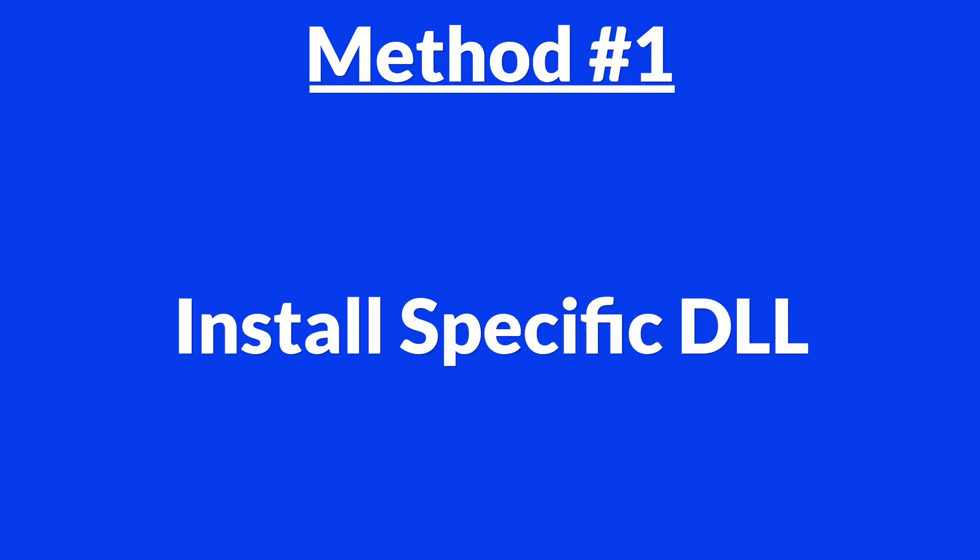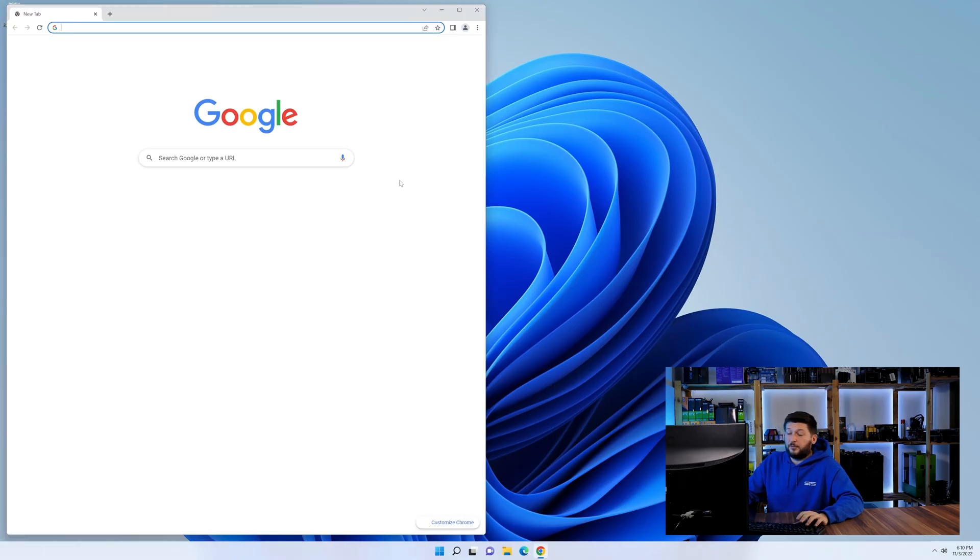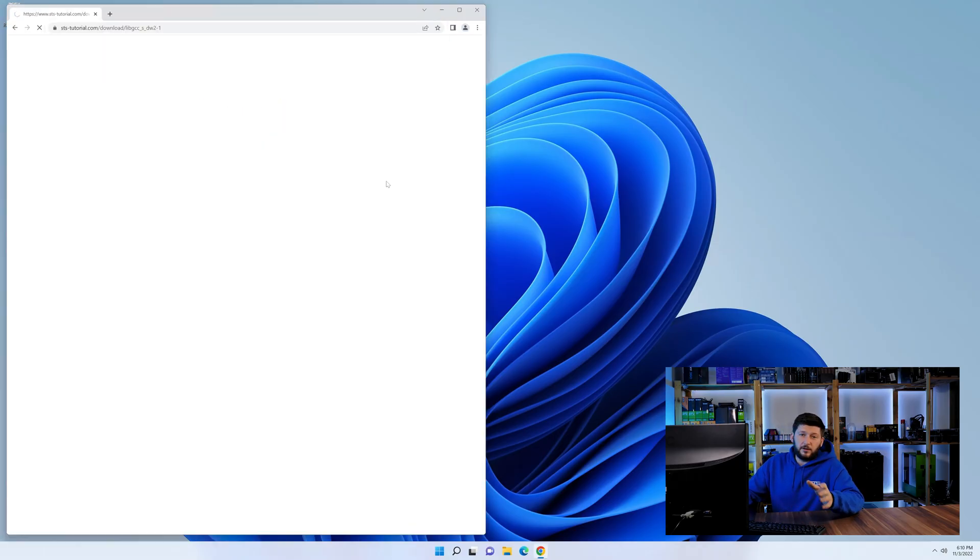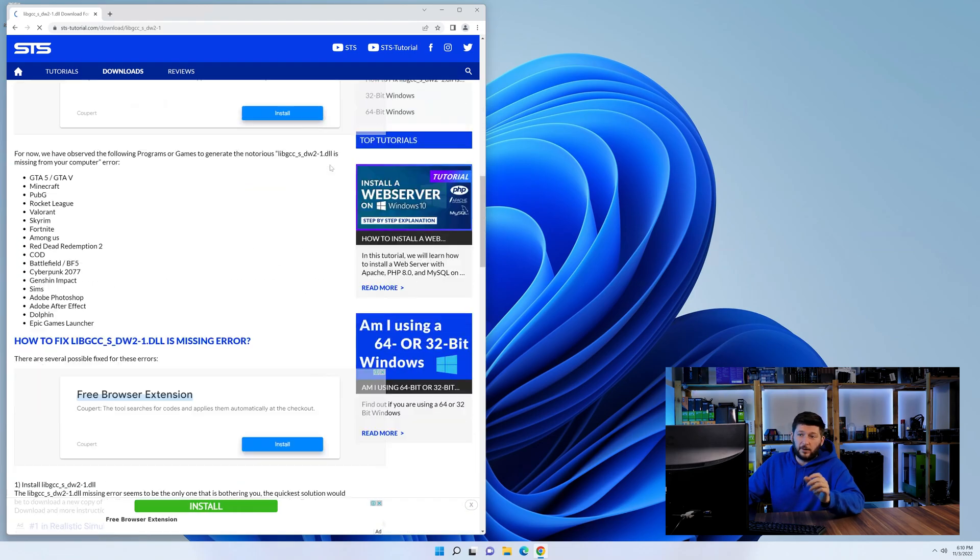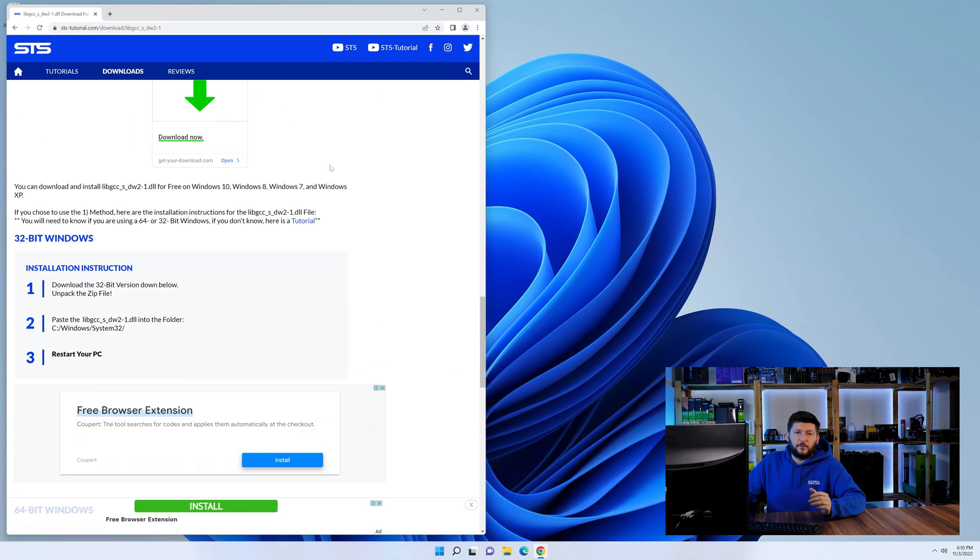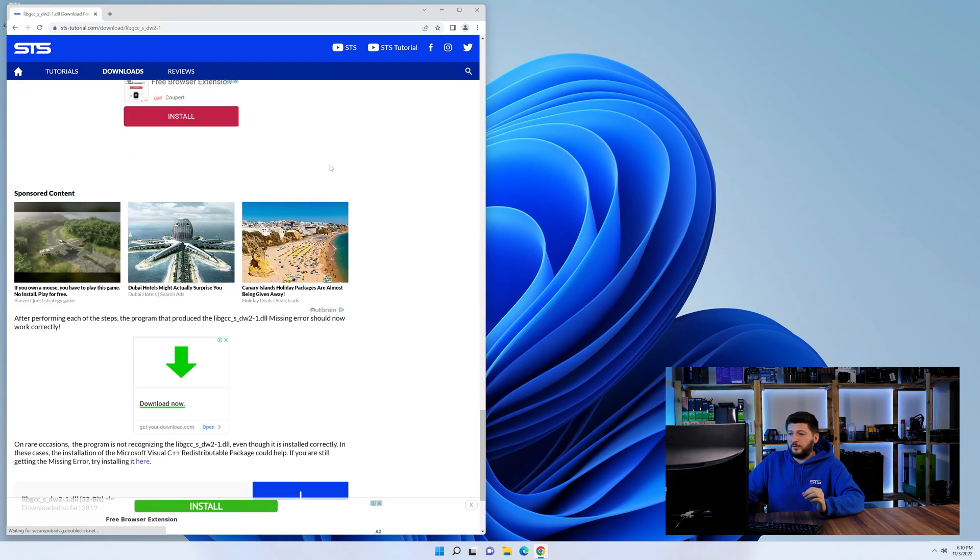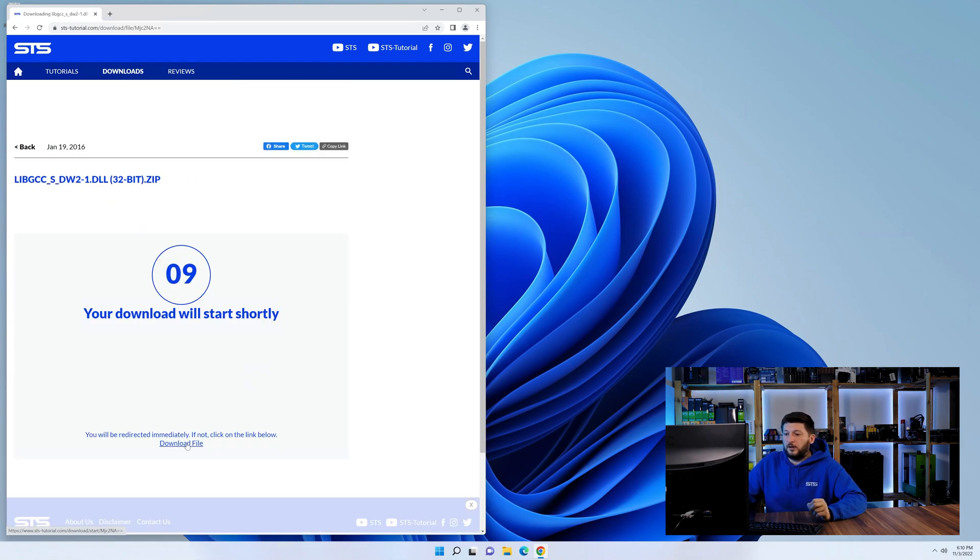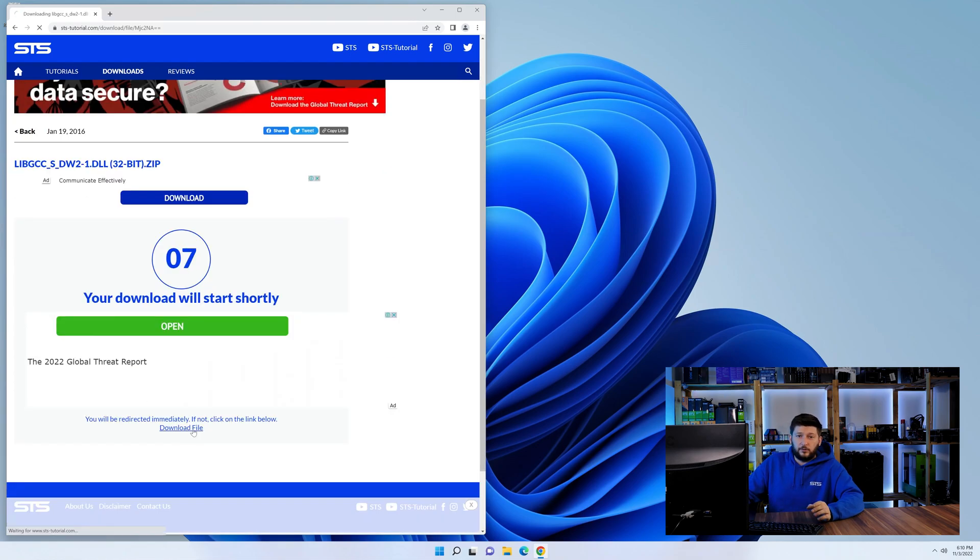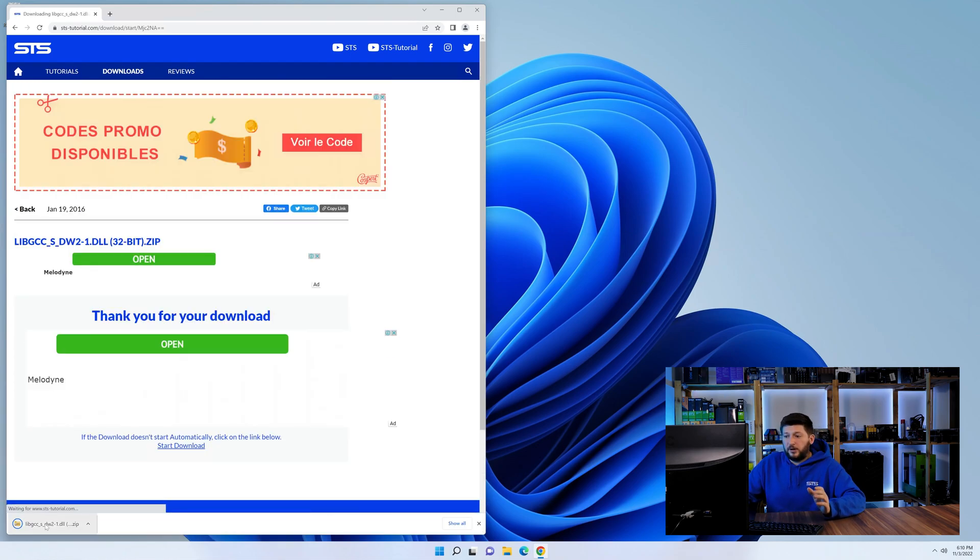Method number one is to install the DLL file ourselves. For this, head over to our website by clicking the link in the description or in the eye symbol in the upper right corner. First off, scroll a bit down to the download section and download the DLL file. After downloading it, open it up and keep it on the screen.